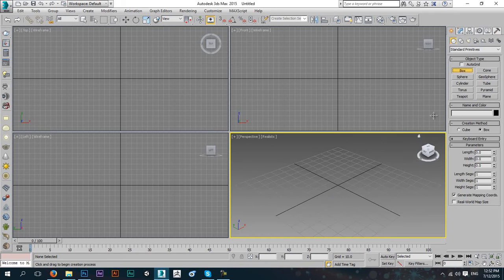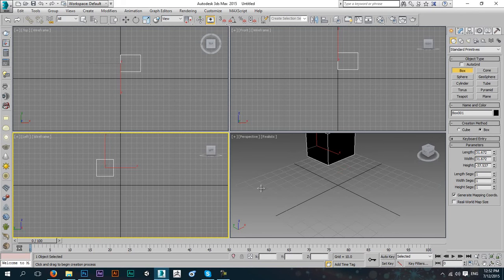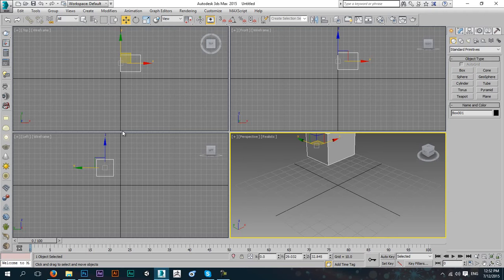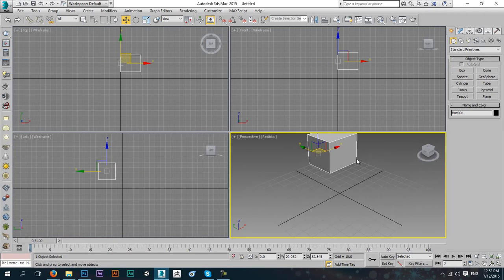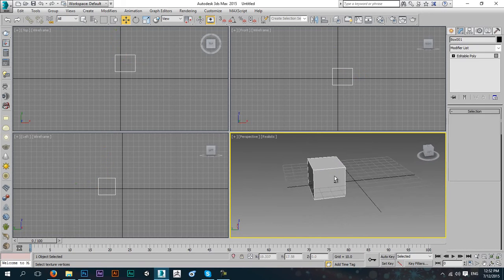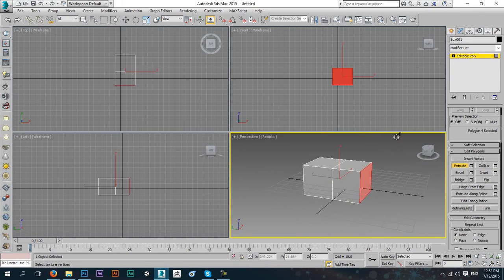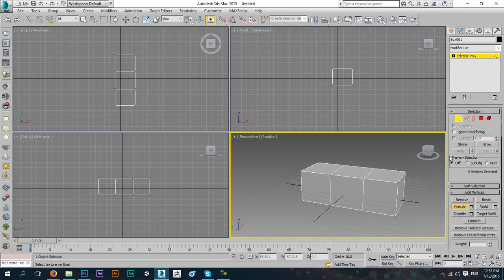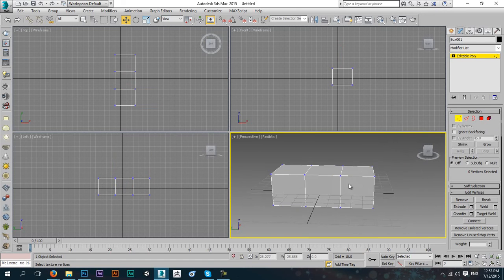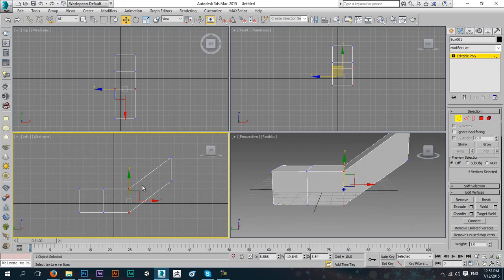I'm going to start by making a box from the left viewport. Hold down control to make it square and give it some height. Apply a default material, then convert it to an editable poly so we can edit it. I want to make some extrudes — maybe like two. Then go to vertex sub-mode by pressing one from the keyboard, exit extrude, and start adjusting from the left viewport.